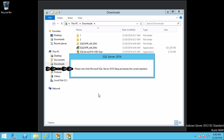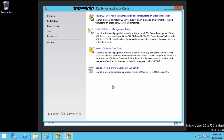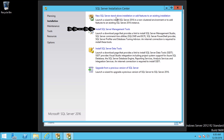Here it says: please wait while Microsoft SQL Server 2016 setup processes the current operation. Now we are on the SQL Server Installation Center. The first link is for a new SQL Server standalone installation, and the second link is for installing SQL Server Management Tools. I am going to click on the second link, which will open a browser from where we can download SQL Server Management Tools.